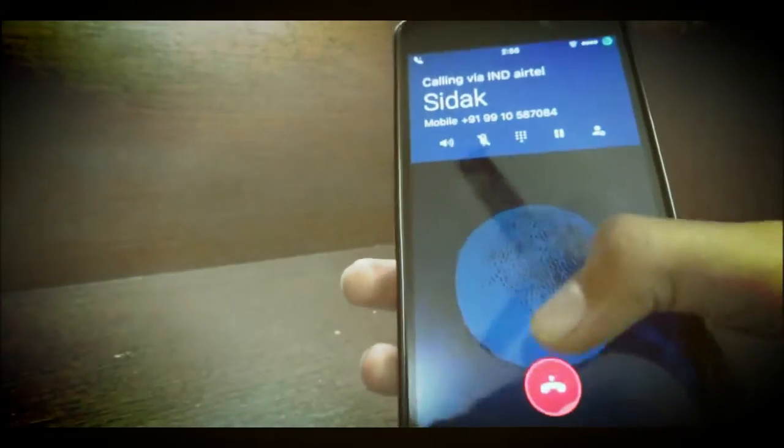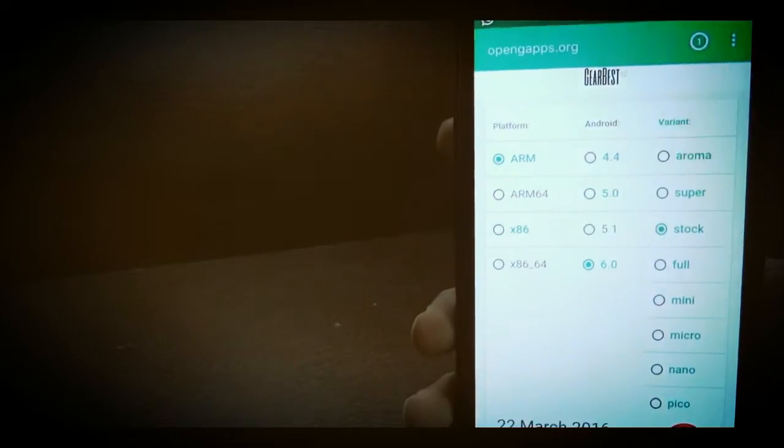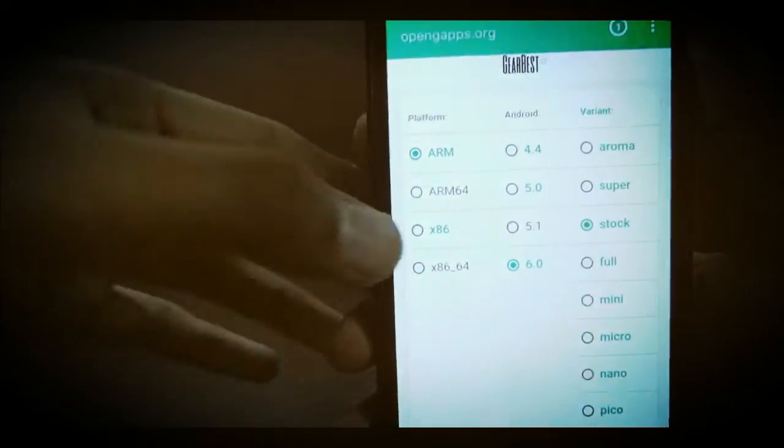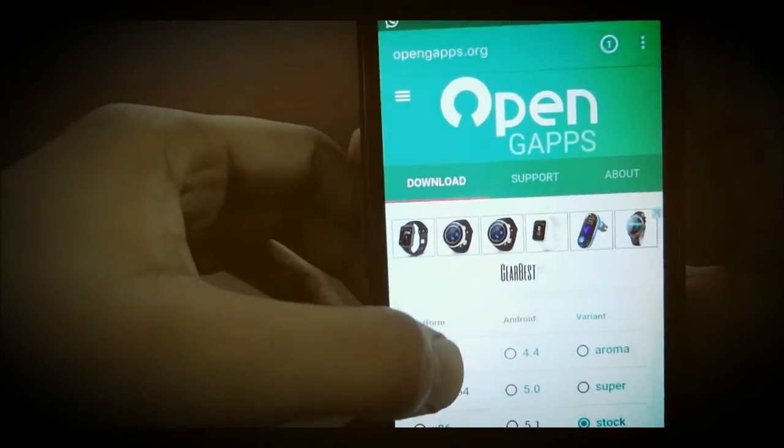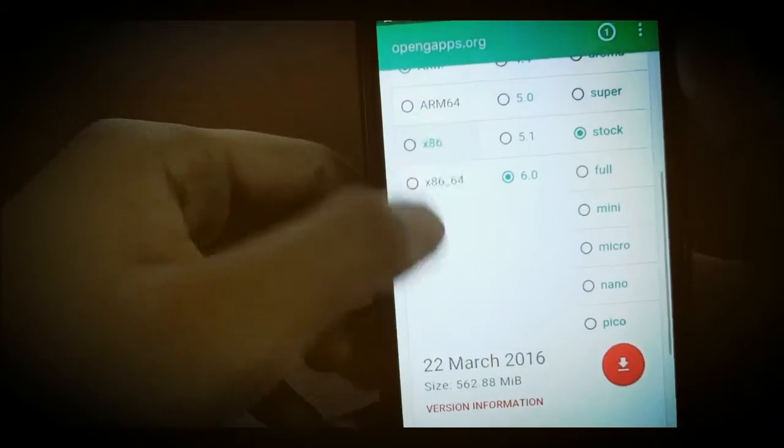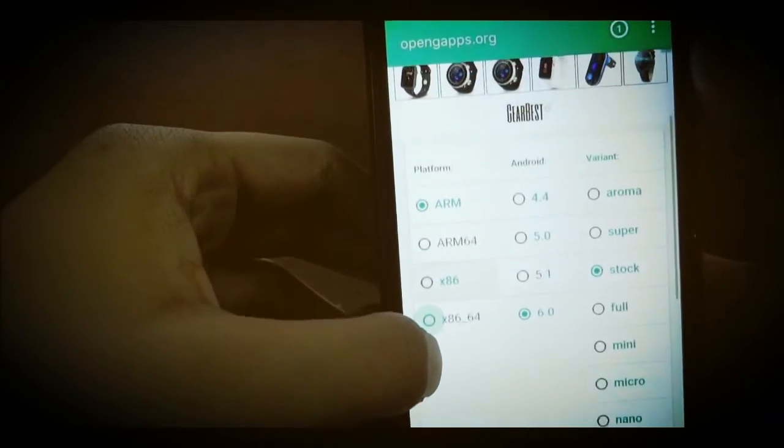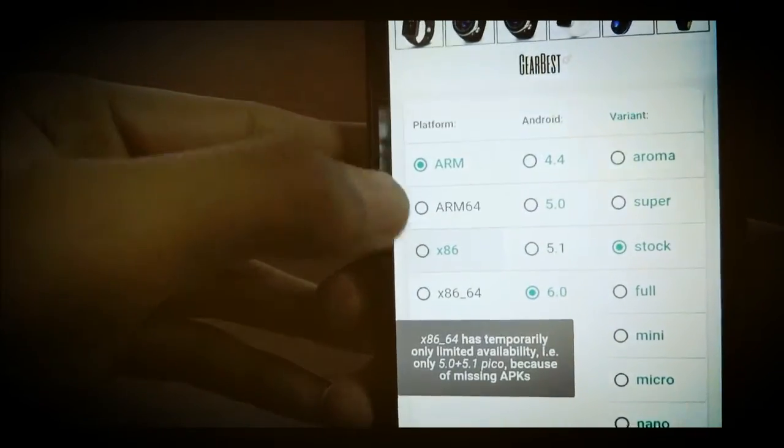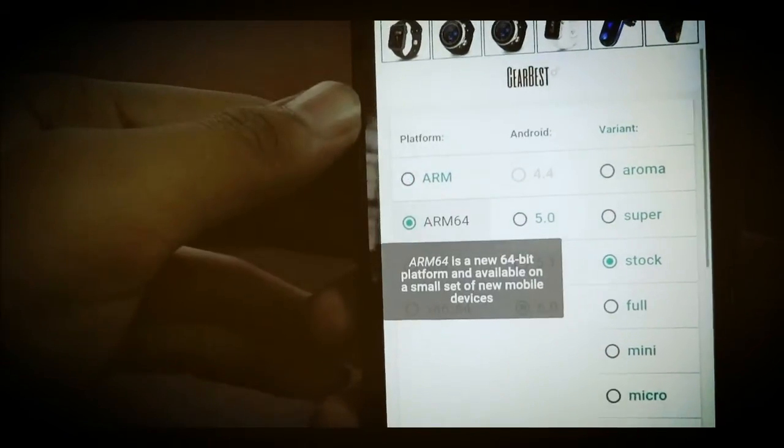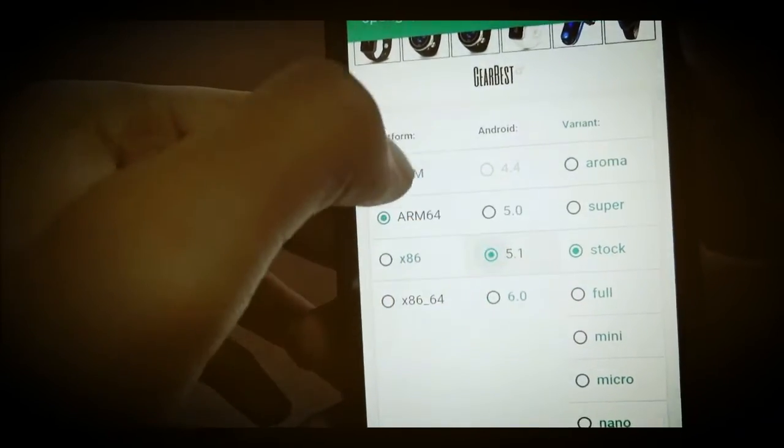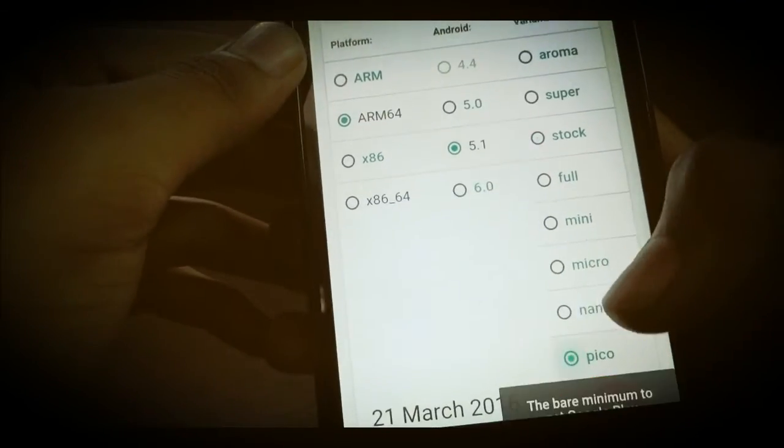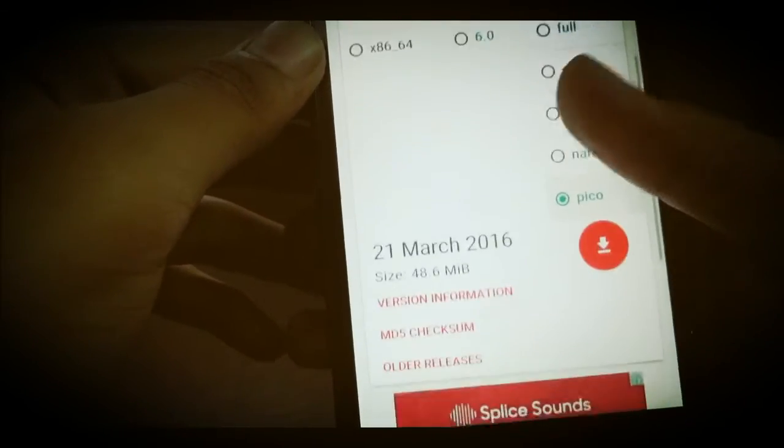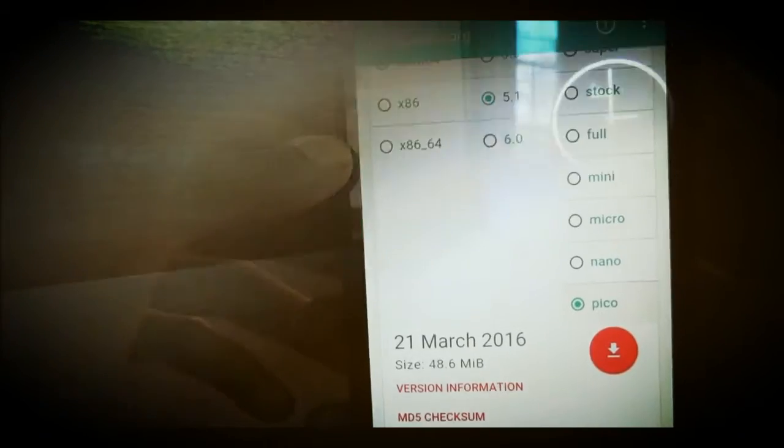Let me just tell you one thing. When you open the GAPPS website which is given in the description, make sure to make some changes. First of all you need to click on platform, select ARM64, in Android go to 5.1, and in variant click on Pico. The size will be around 48MB.